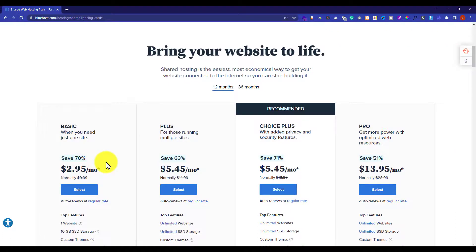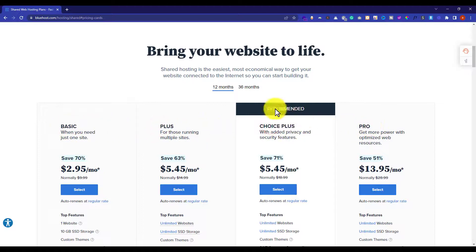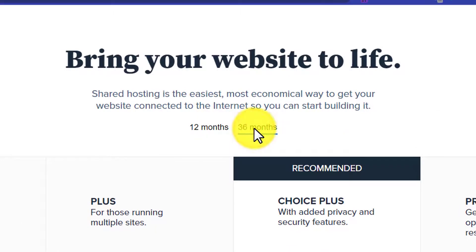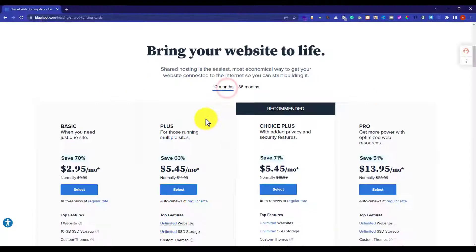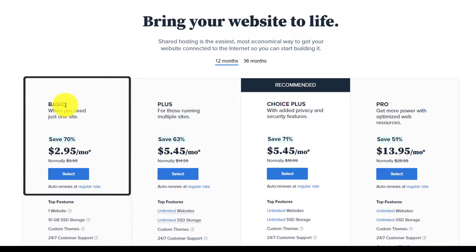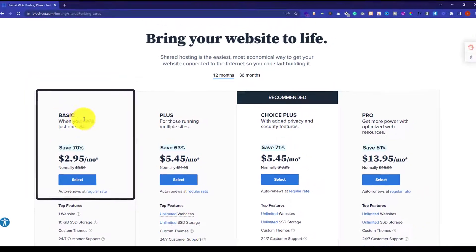You can choose from 4 shared hosting plans: Basic, Plus, Choice Plus, and Pro. You can choose from 12 months and 36 months. You will get the cheapest price with the 12 month term. I will highly recommend you to start with the Basic plan as it's the cheapest plan and easiest to start with.